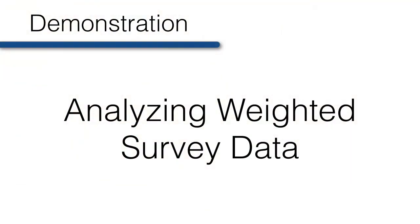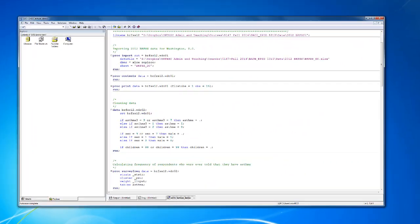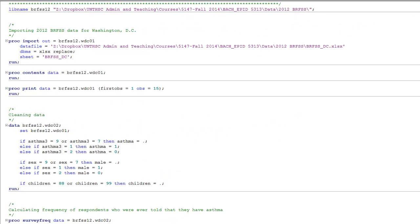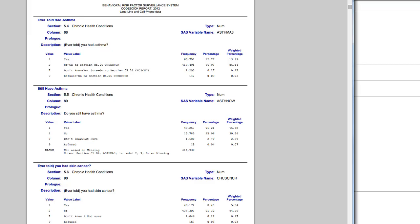Luckily for you, in large population-based surveys, the weights are almost always calculated for us and included in the dataset. Let's look at some examples. Here I'm just importing the data, which is 2012 BRFSS data from Washington, DC. I'm also doing a little bit of data cleaning. If you look at the code book, you can see that for anyone coded as a 7 or as a 9, we don't know if they ever had asthma or not. Whether it's because they said they weren't sure or because they refused to answer is of little consequence to us. The bottom line is that we don't know if they have asthma or not, so we need to recode those values to missing.